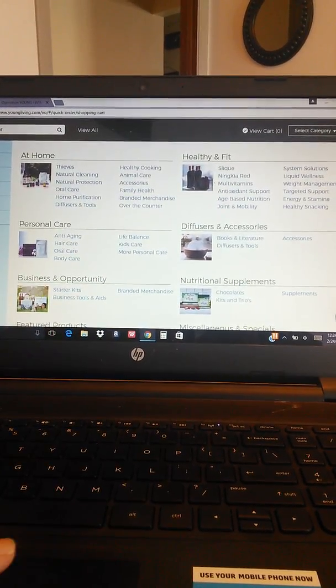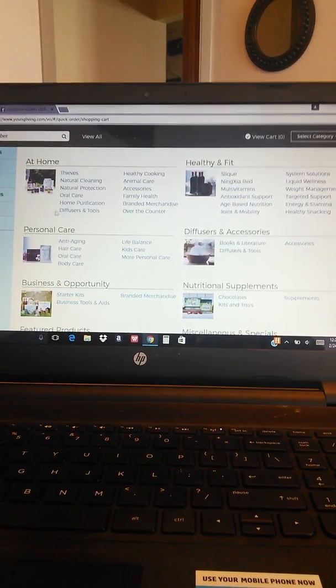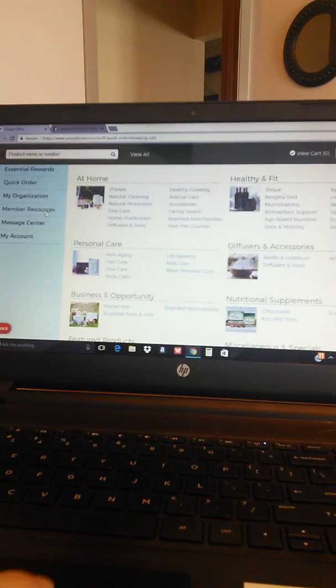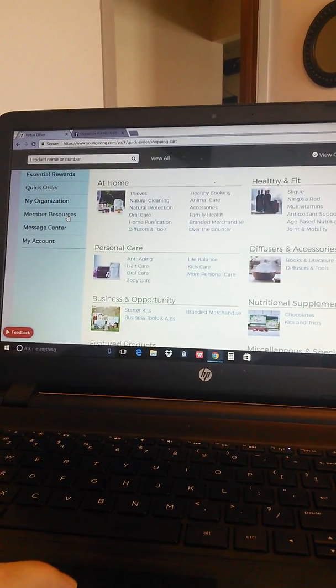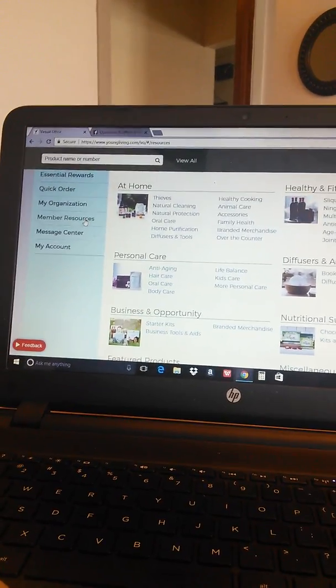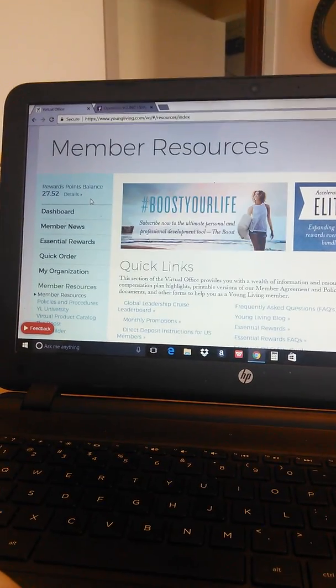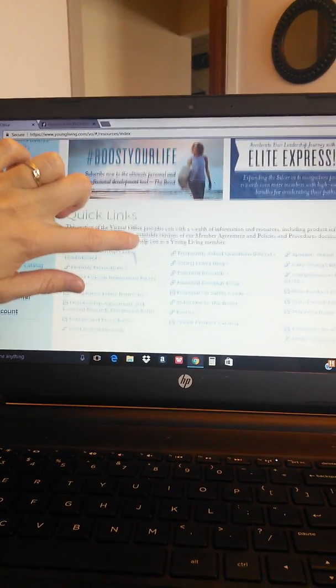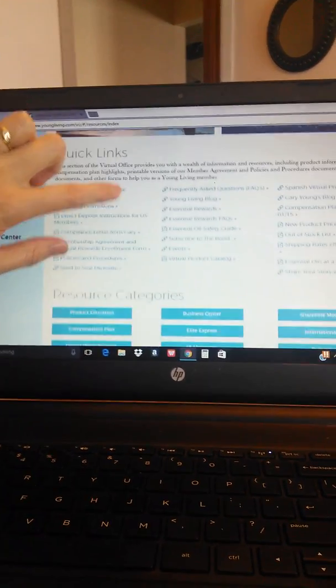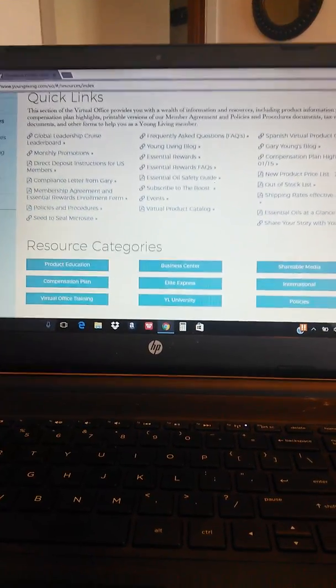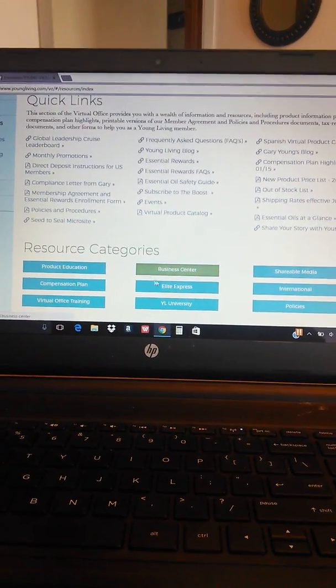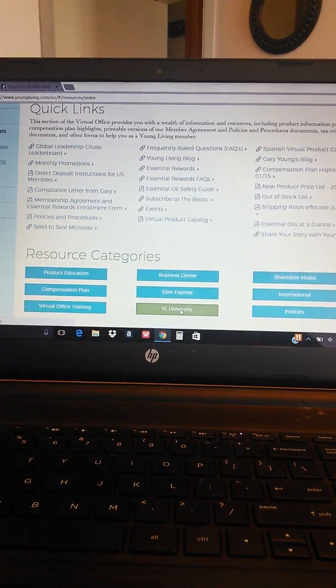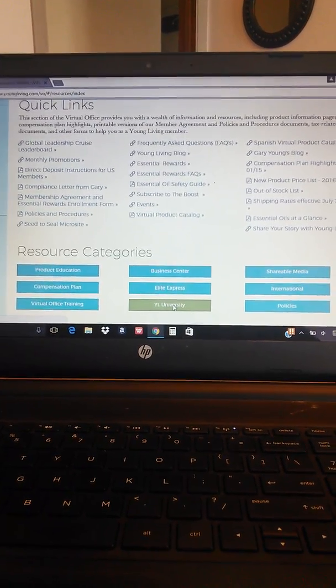Now since we're in the virtual office I want to show you a couple of other things you can click on to help you. The next one you can click on is called Member Resources and when you click on that it brings you to a lot of really great information, but one of the best things about Member Resources especially if you're a new member or new to oils is Weill University.